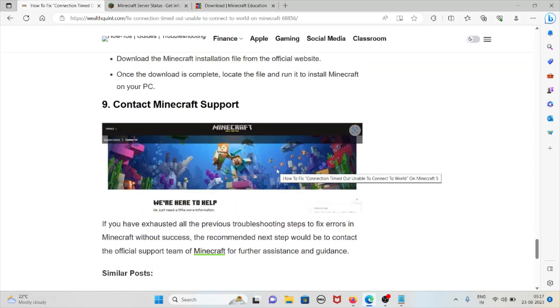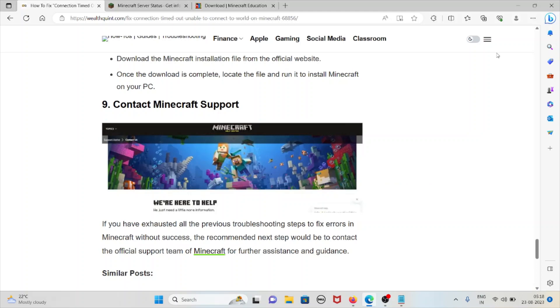The ninth method is contact Minecraft Support Team. If you have exhausted all the other previous troubleshooting methods to fix this particular error in Minecraft without any success, it is recommended the next step would be to contact the official support team of Minecraft for further assistance and guidance.